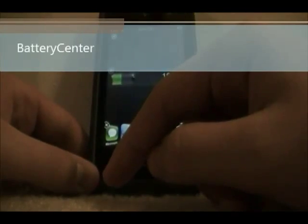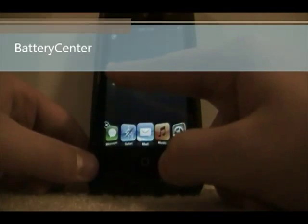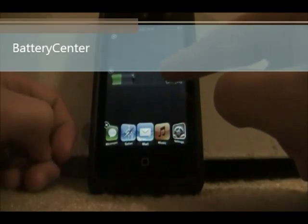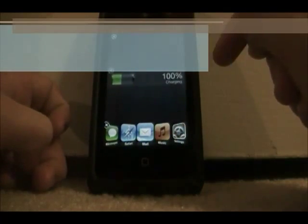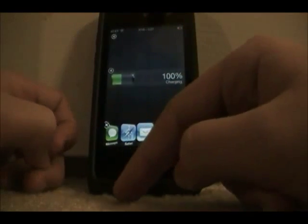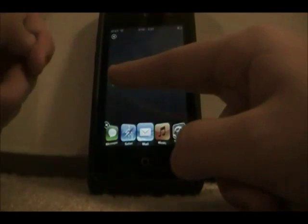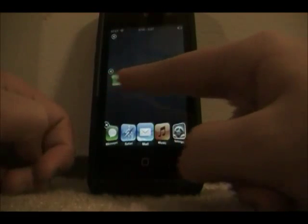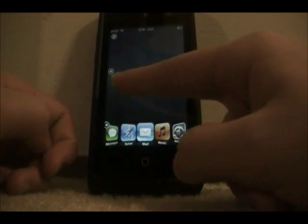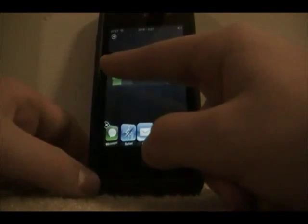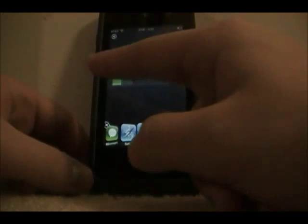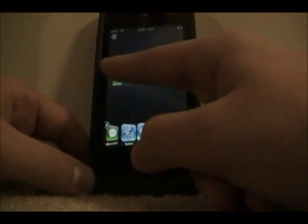The next one is called Battery Center. You add the widget and it brings up — note this isn't accurate until you sleep your device — but it gives you a nice little battery animation. That one's pretty cool.